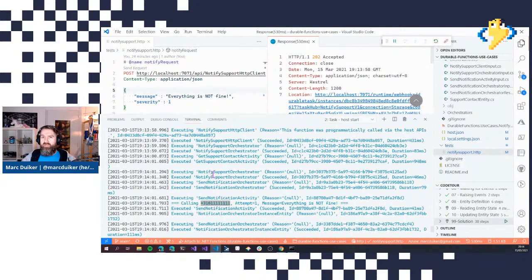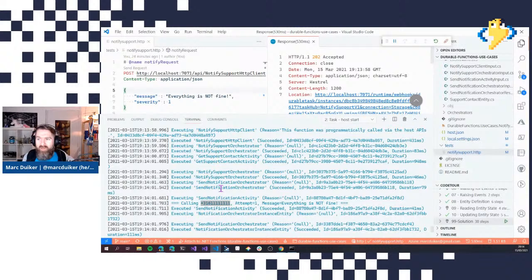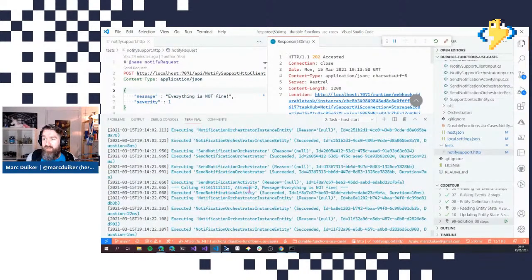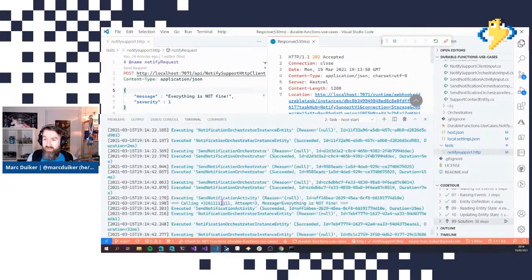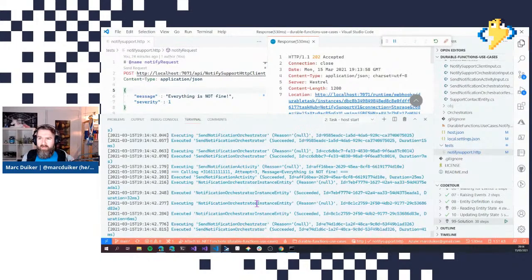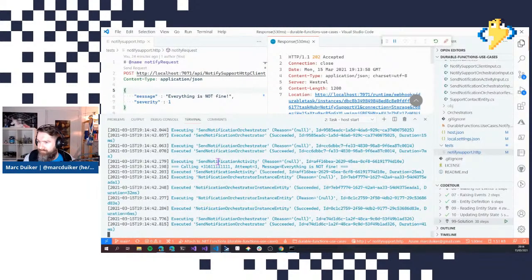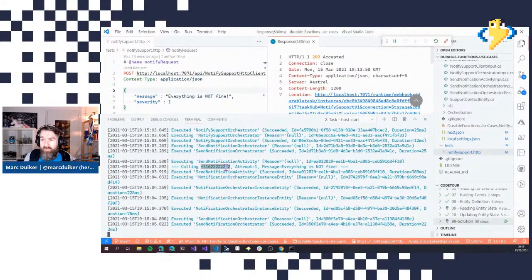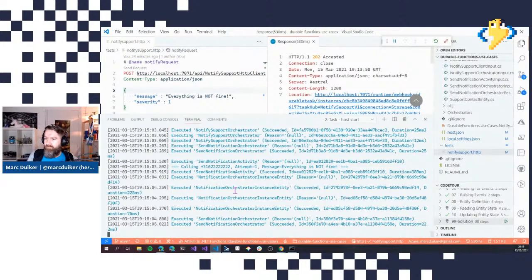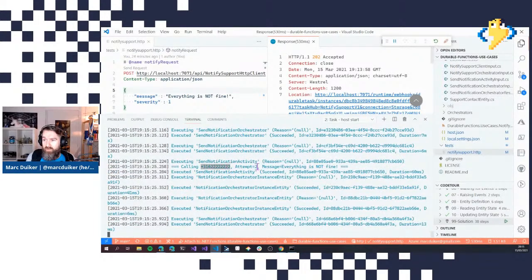In this case we're not waiting five minutes — we're waiting one minute, divided by three, so every 20 seconds there's a notification attempt. We can see the second attempt for the first contact, and then the third attempt. Then the process moves to the second support contact. We can see it calling the second contact and now let's simulate that the second contact accepts the message.